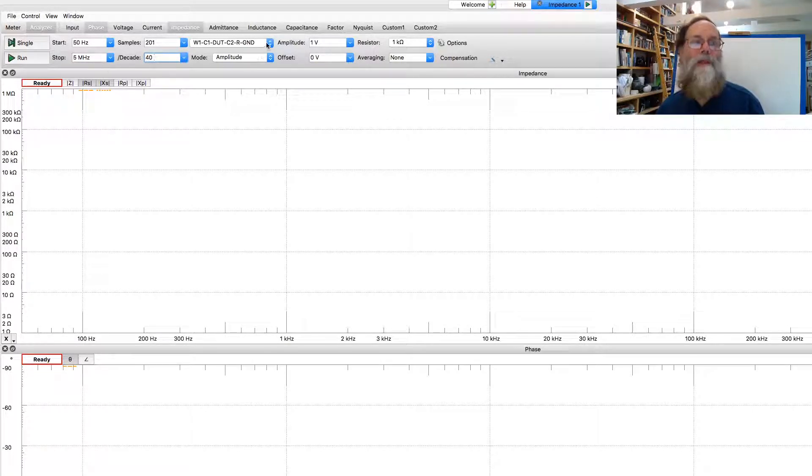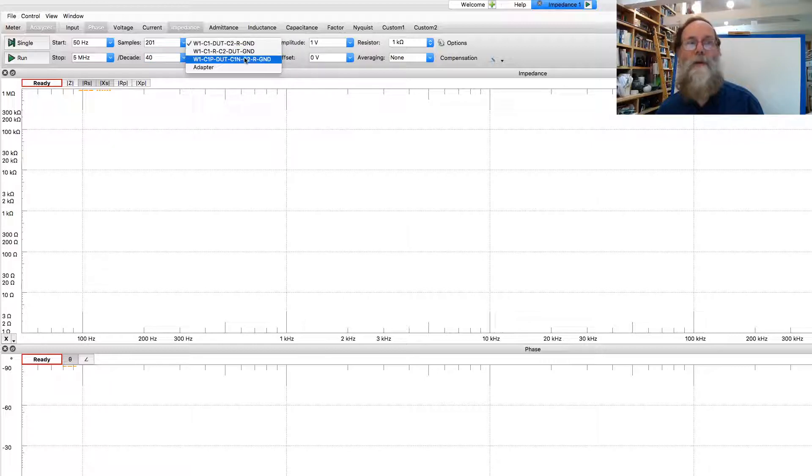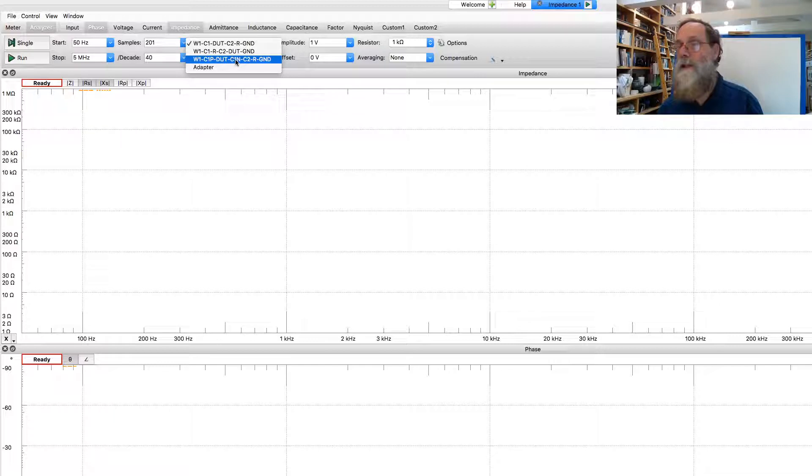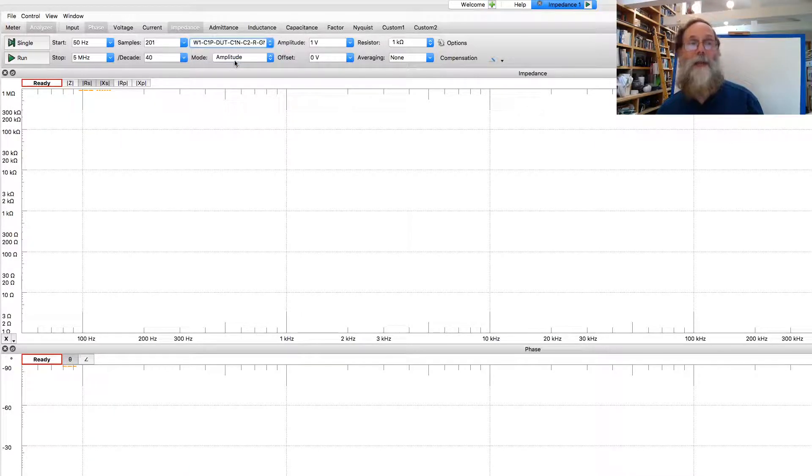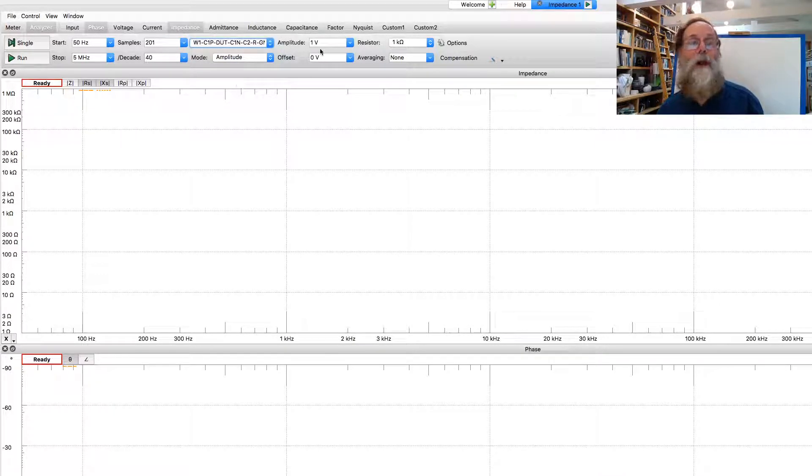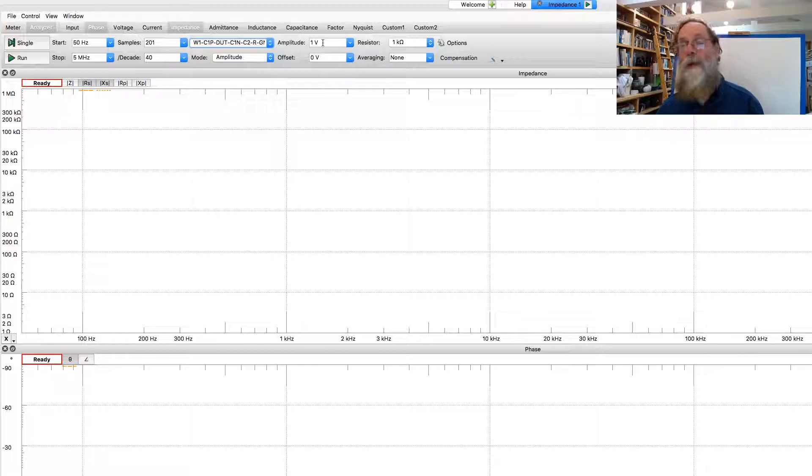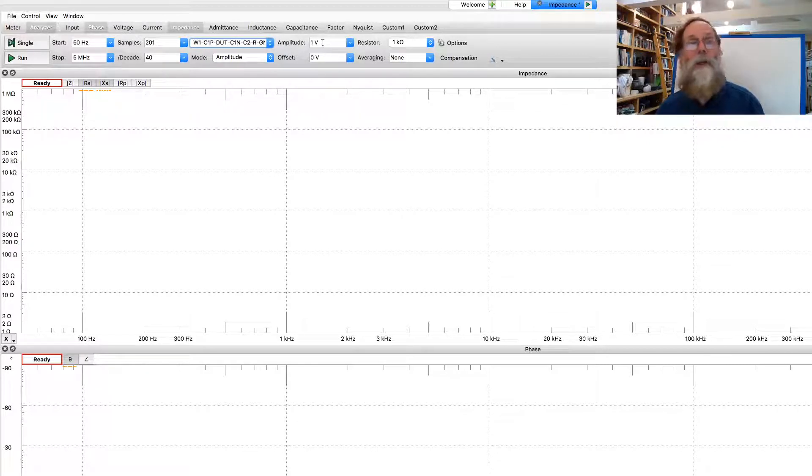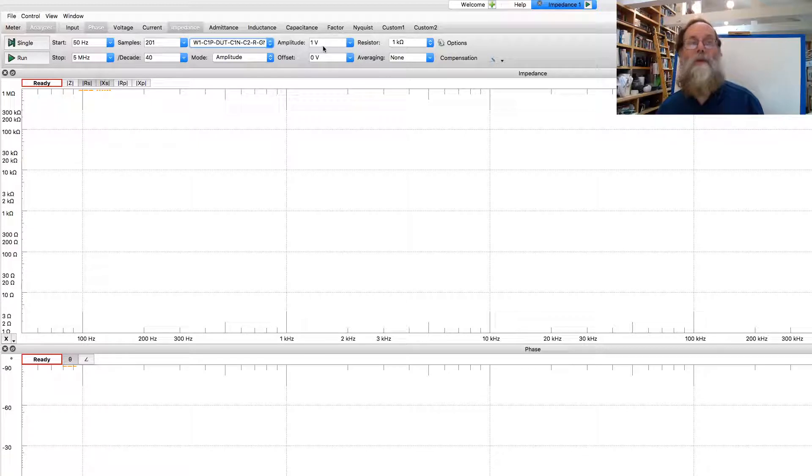We need to also select the correct configuration of the wires. Here I had the C1 positive and C1 negative surrounding the device under test. So that's the setup I want to use here. Amplitude of 1 volt, that's a reasonable voltage range to use.